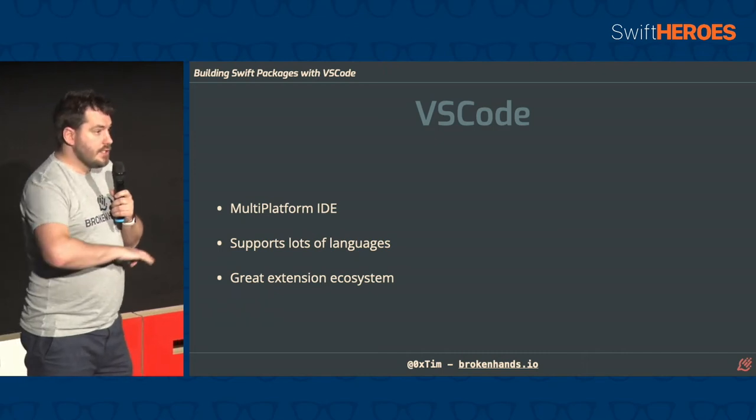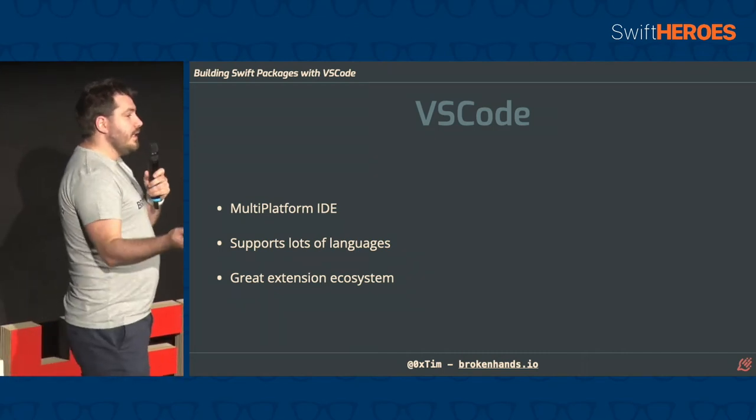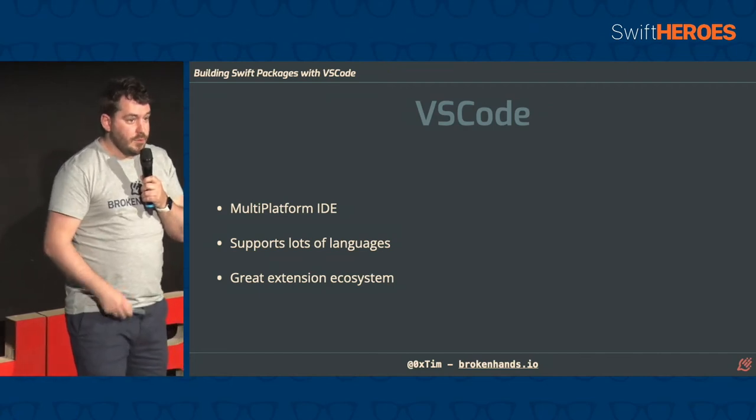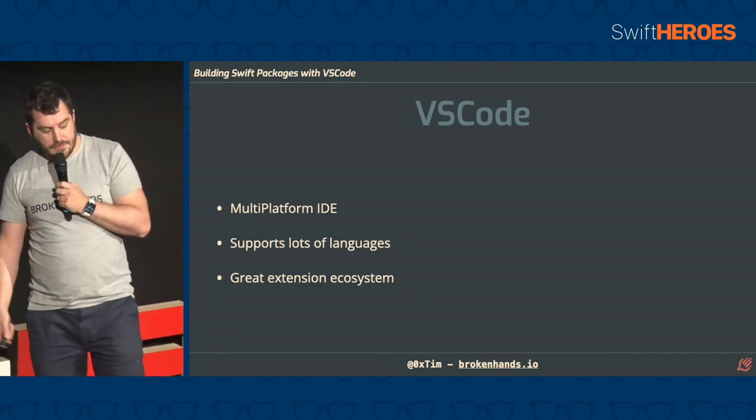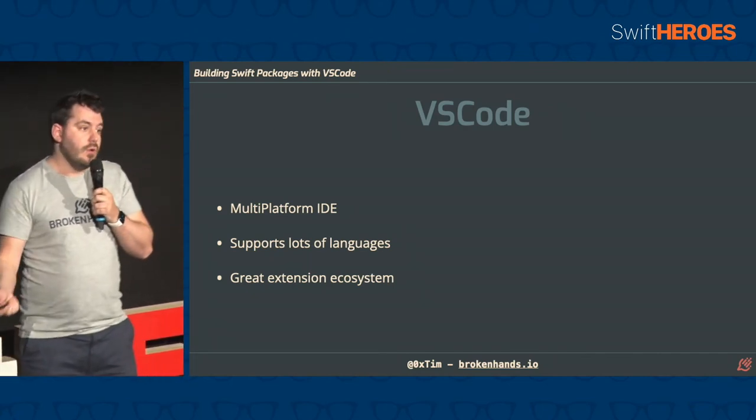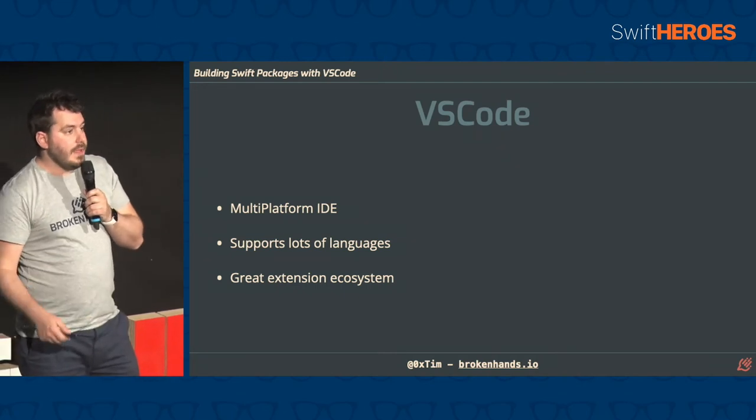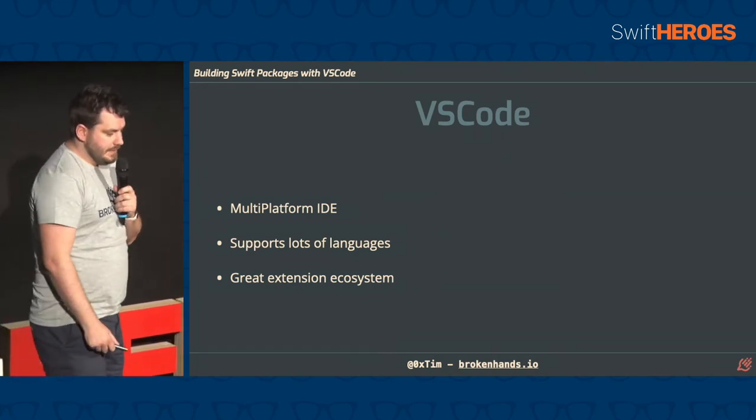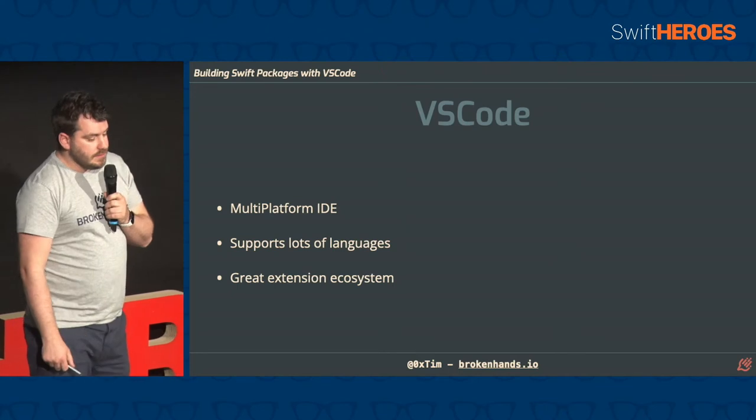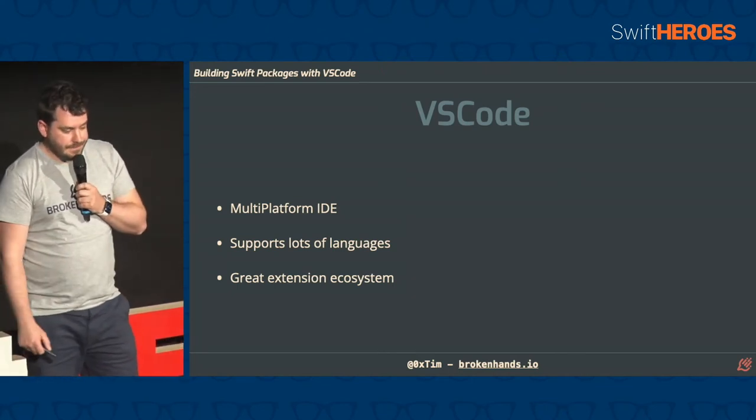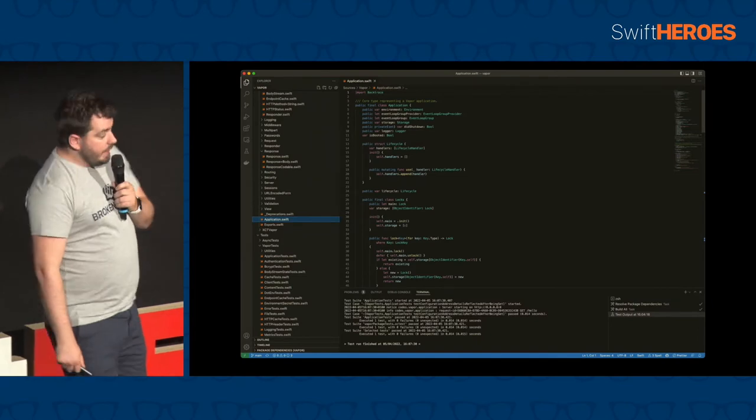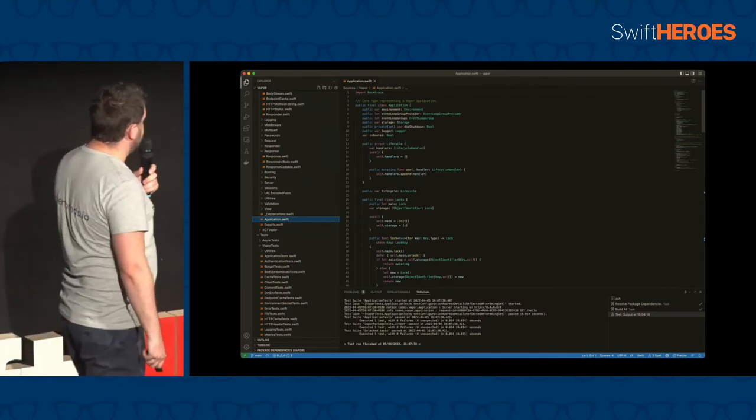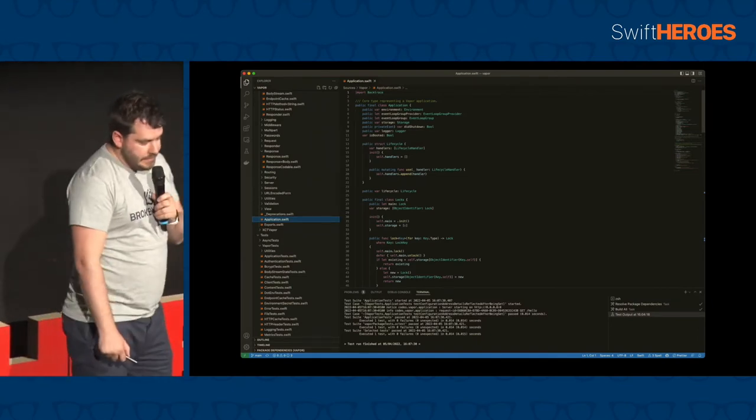And it has a fantastic extension ecosystem. So there are extensions for everything. If you want to prettify some JSON, there's an extension for that. If you want to minify some JSON, there's an extension for that. If you want to hook into Docker or different databases or anything like that, there's an extension for that. And it is a fantastic ecosystem. And it makes it really easy to build your own extensions. And this is Swift in Visual Studio Code, but we'll have a look properly later.